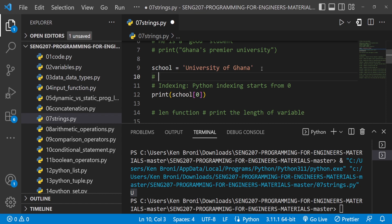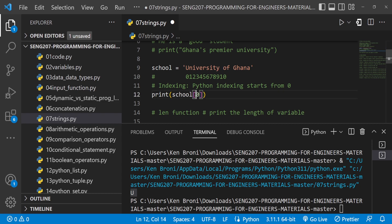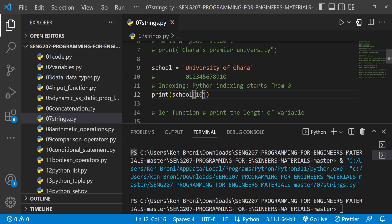All the individual characters in University of Ghana are assigned an index. The first character, capital U, is assigned index 0, then 1, 2, 3 and so on up to the last one. White spaces are also characters. If I print index 10 we won't see anything visible, but something is printed — it's a space character.